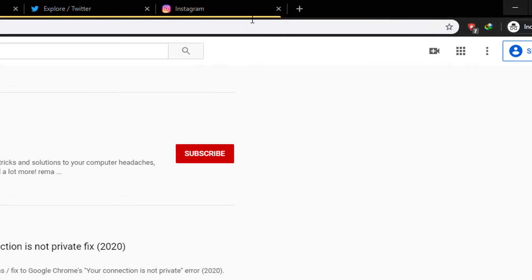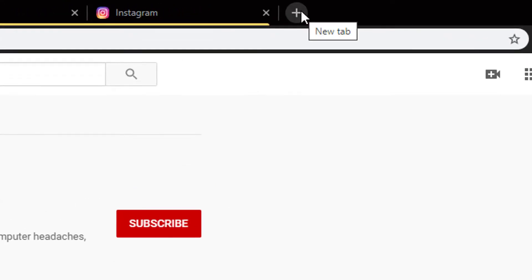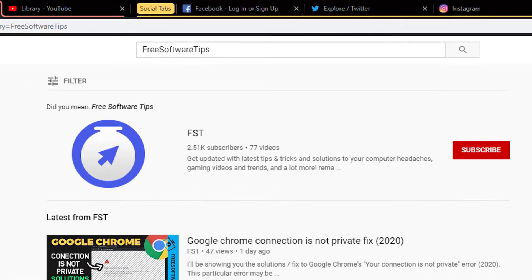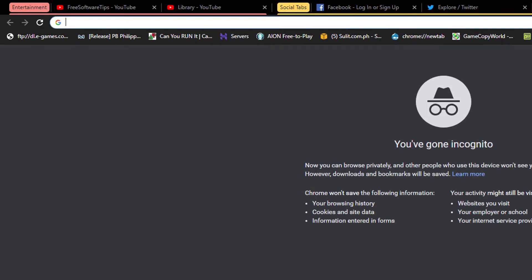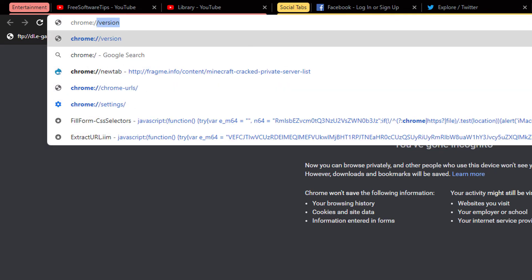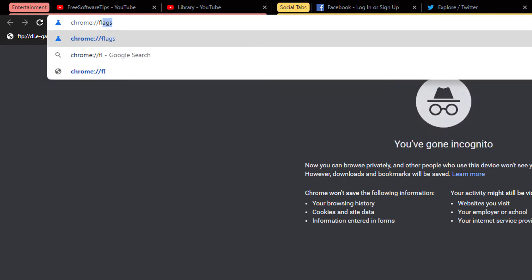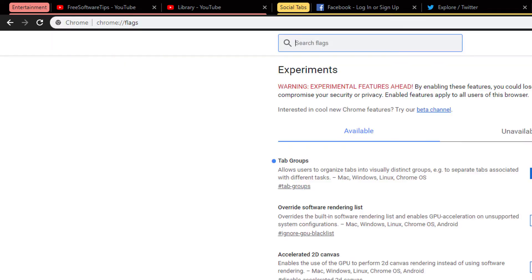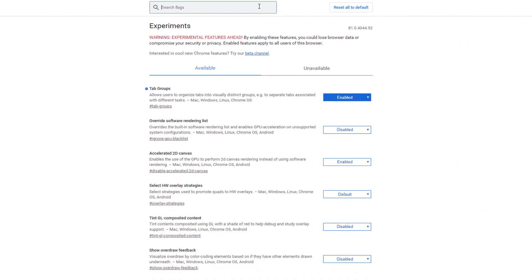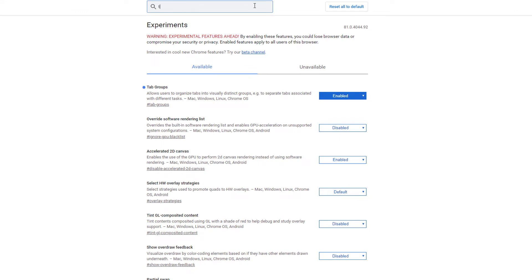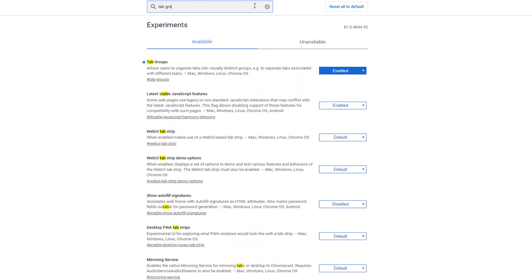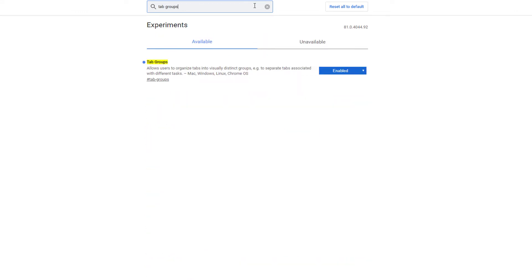If not, just simply go to a new tab, type in 'chrome flags,' and look for tab groups. Make sure to set that one to enabled, and it will ask you to relaunch your Google Chrome.